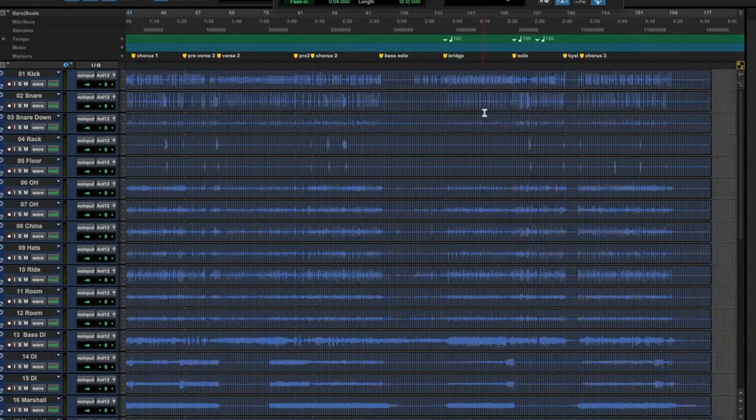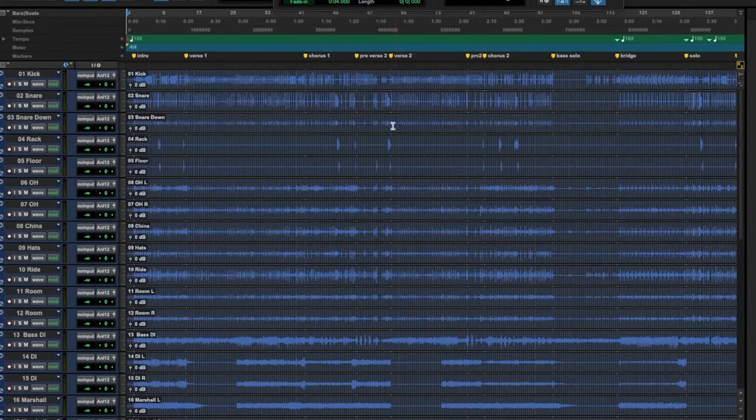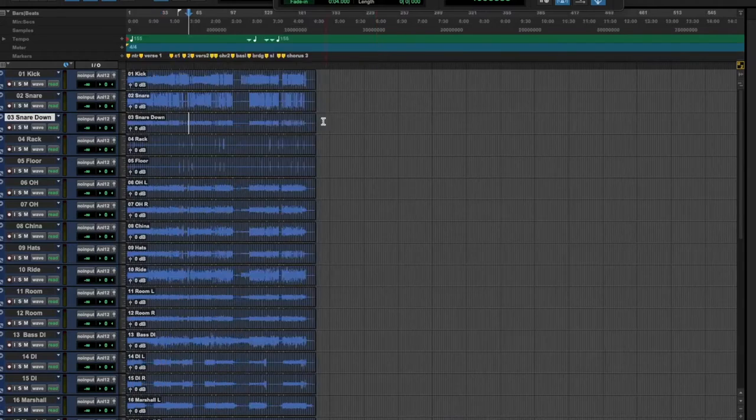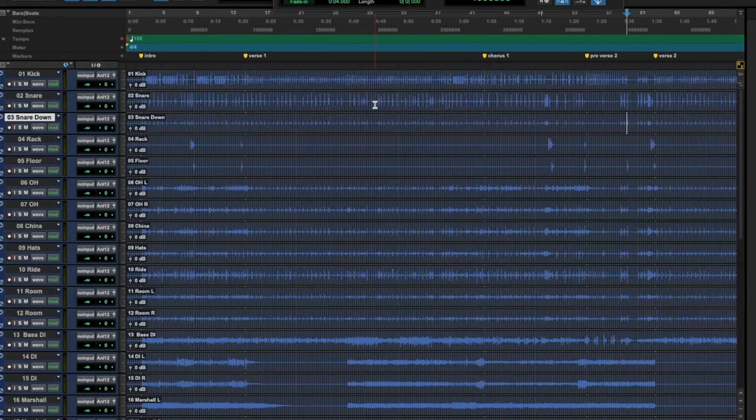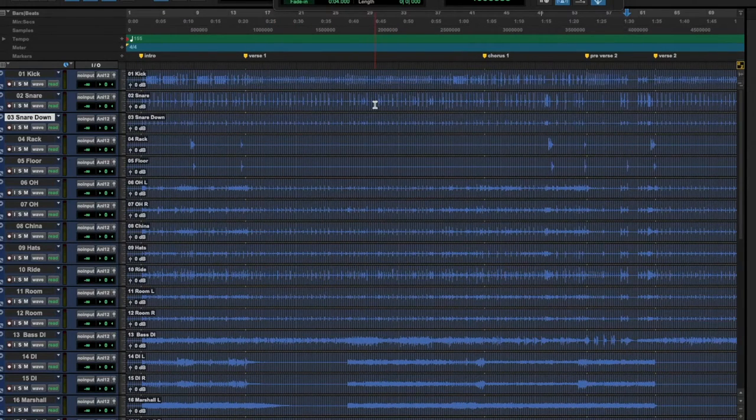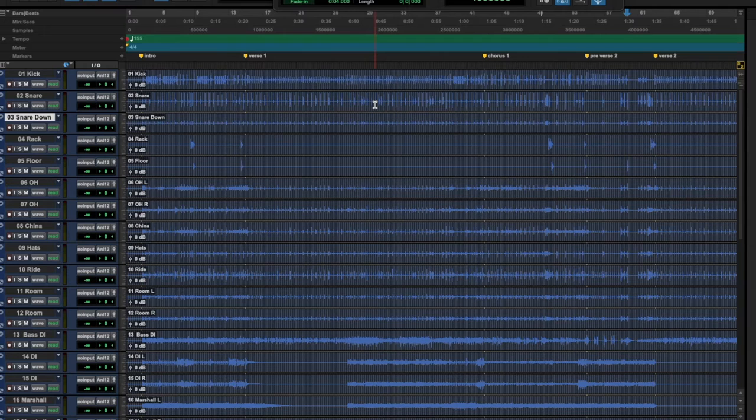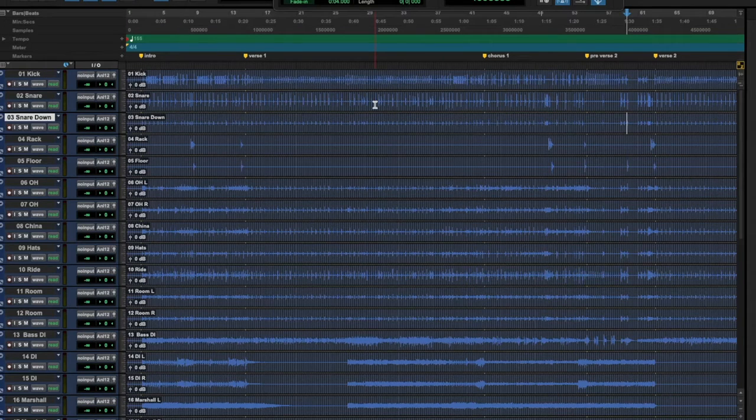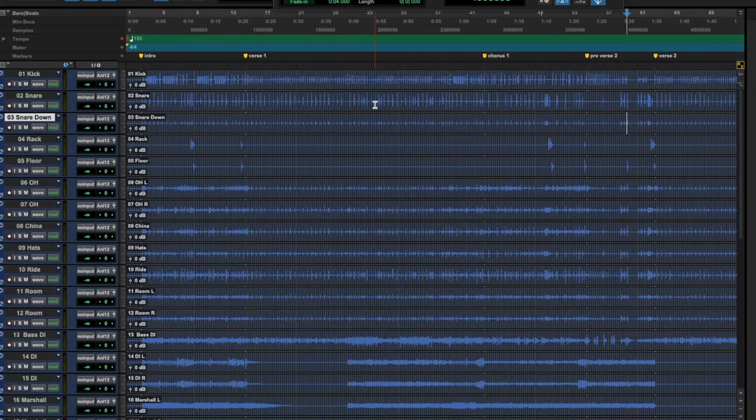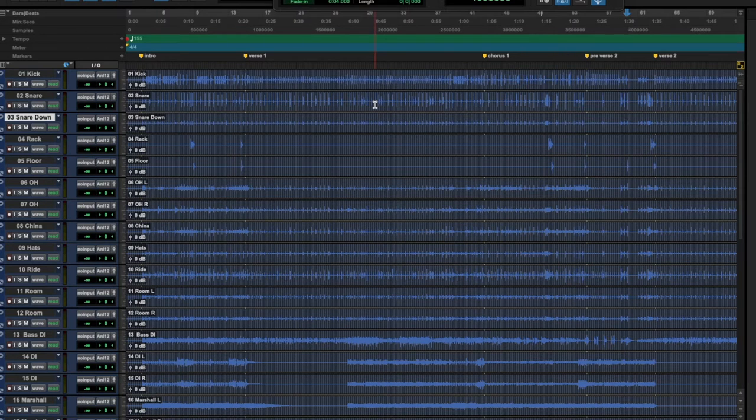Right here I have a session that I have prepped for members of the Frightbox Mix Crypt where we mix a new song every month. Most of the members don't use Pro Tools and I'm using Pro Tools. I have to prep this session for them so they can download the files and mix them with ease.